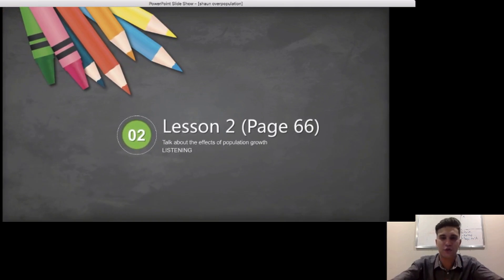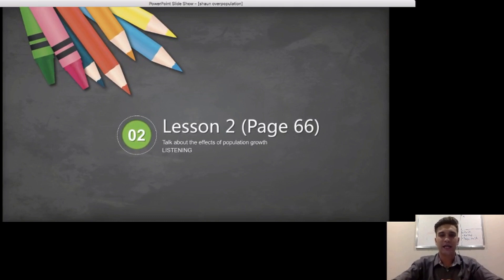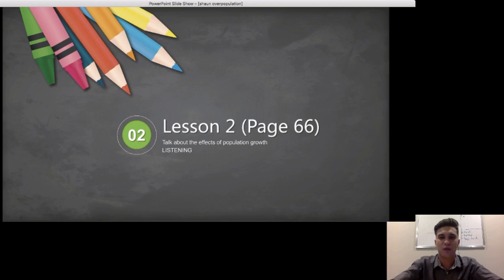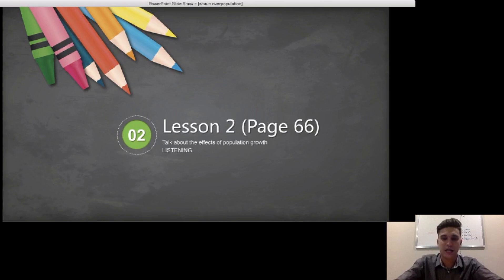Part 2 of Lesson 2, page 66, is a listening activity where people will talk about the effects of population growth. Population refers to the number of people living in one place, in a city or country. For example, the population of Ho Chi Minh City is roughly around 11 million people. Alright, so let's have a look at the listening activity.